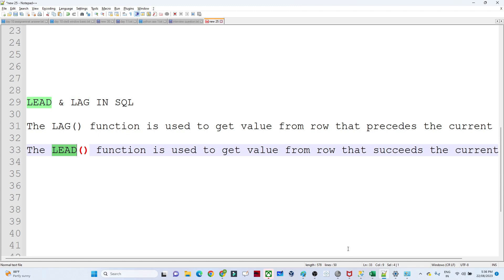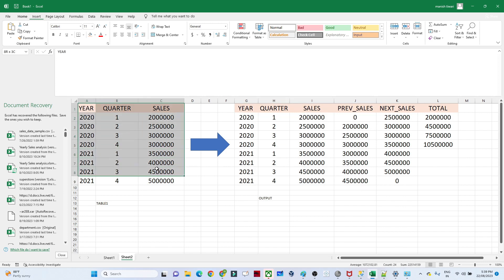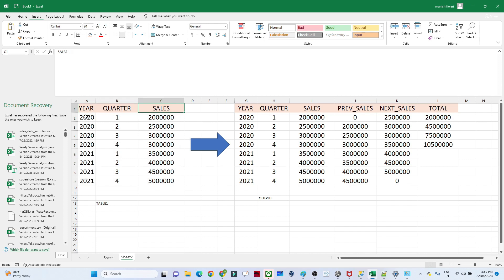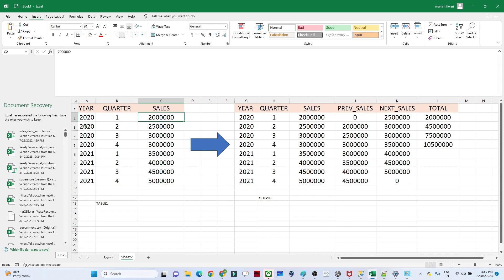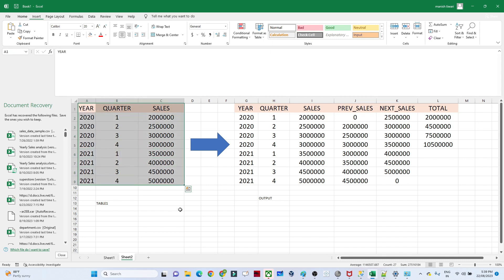Let us understand with an example for better understanding. In this table I have three columns: year, quarter, and sales. I have data for 2020 and 2021. For 2020 Q1 we had 20 million in sales, Q2 had 25 million, and so on for Q3 and Q4. Similarly for 2021, Q1 through Q4 each have their respective sales figures.